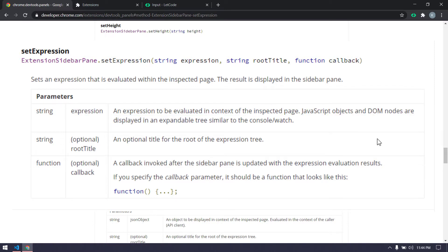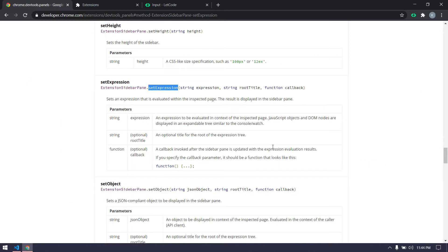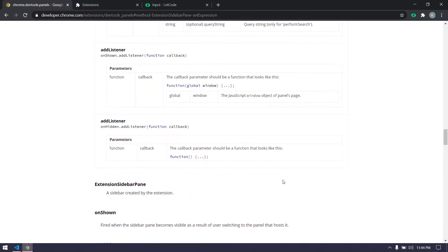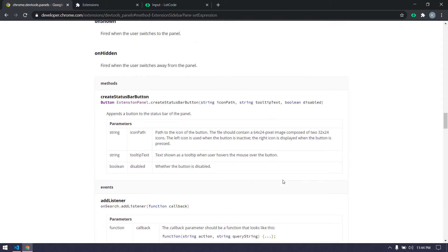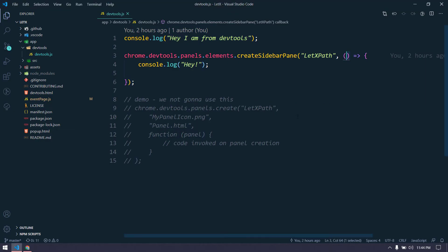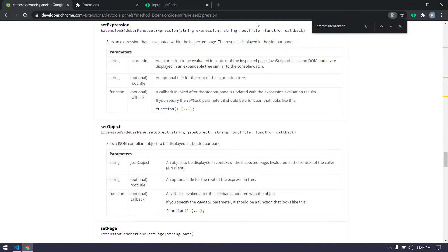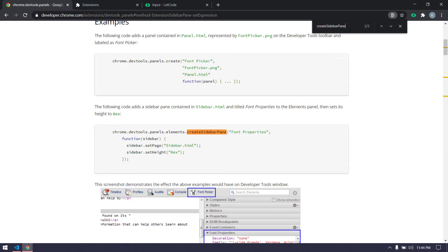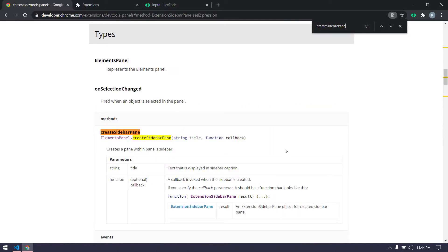After looking at this, we are still not fully able to understand where exactly to write the `setExpression` call. Let's dive into the documentation again to get more information. I'm going to copy this and search for the first matching result — and yes, here we can see this is using `getSidebarPane`.